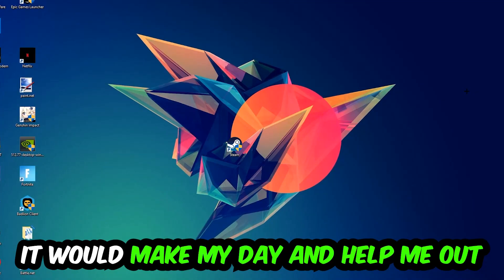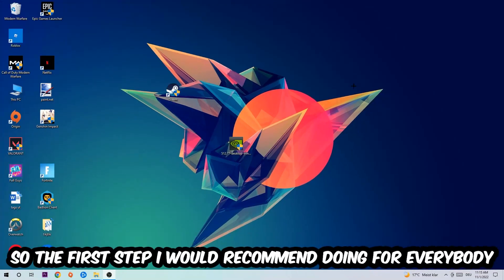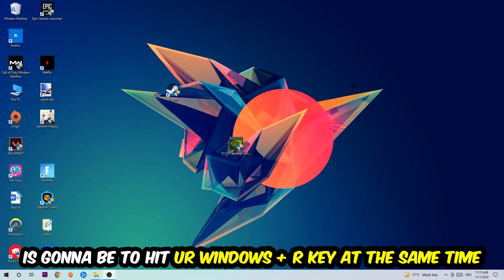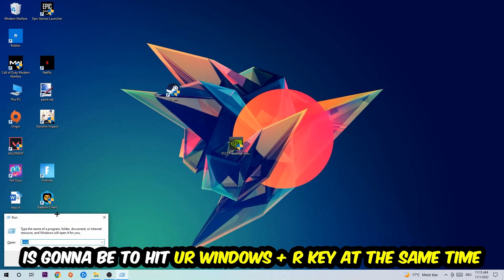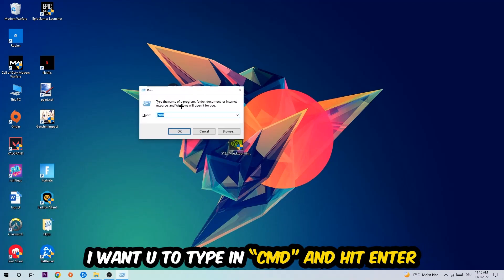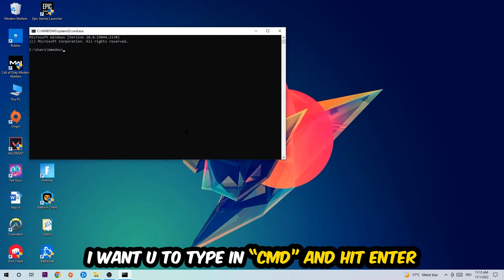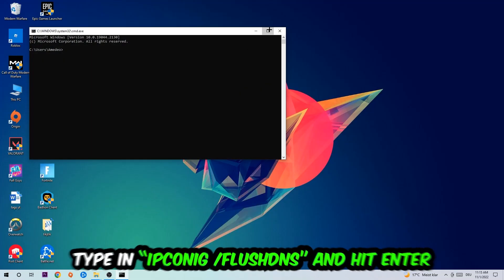So the first step I would recommend doing for everybody is to hit your Windows and R key at the same time. This tab will pop up. I want you to type in what I already typed in, so CMD, and you're going to hit enter or okay.